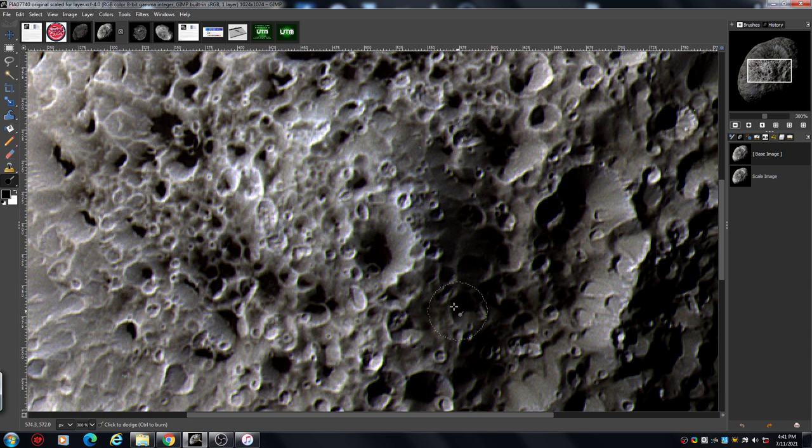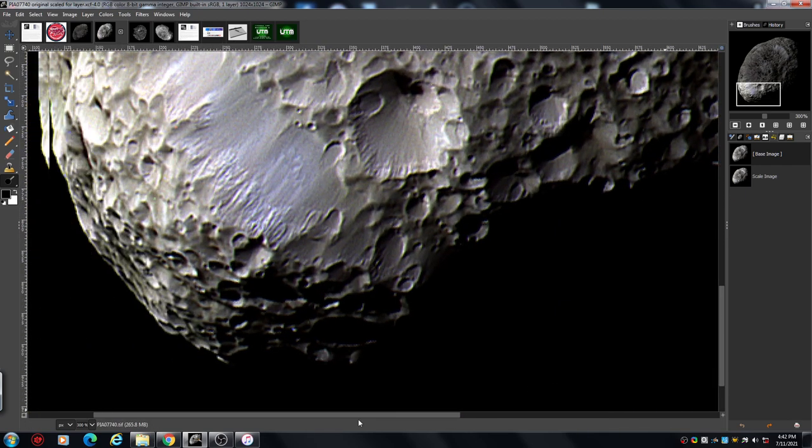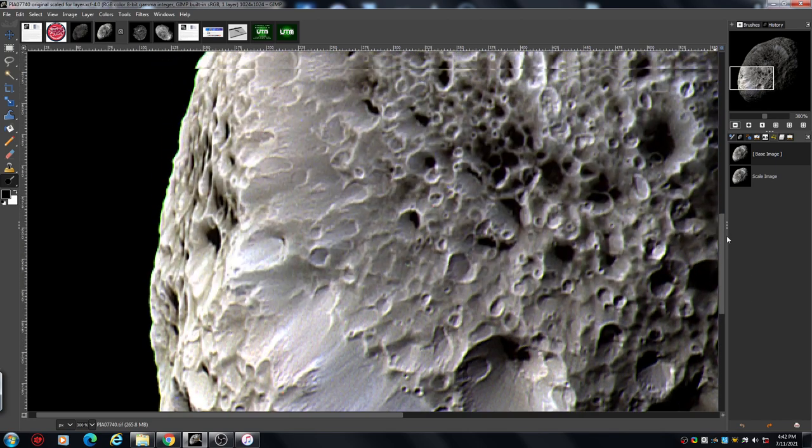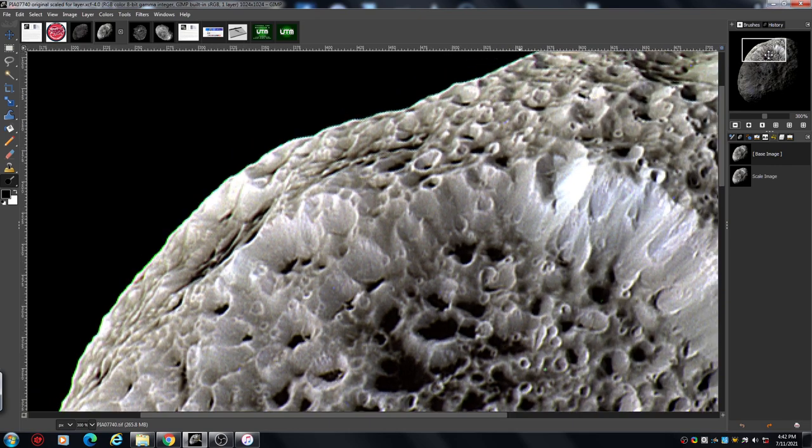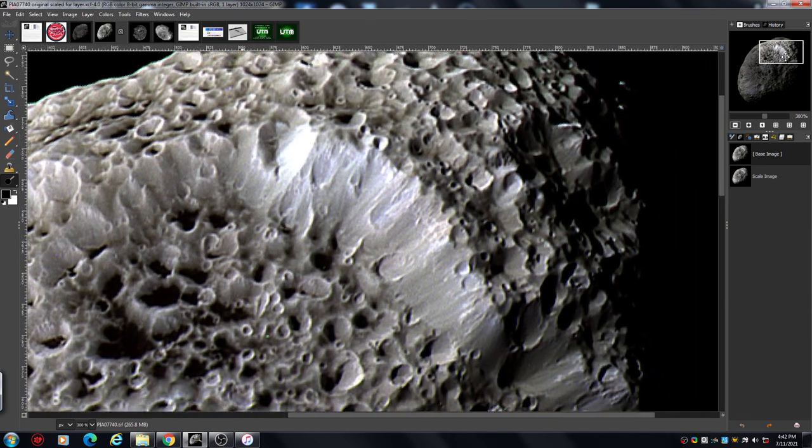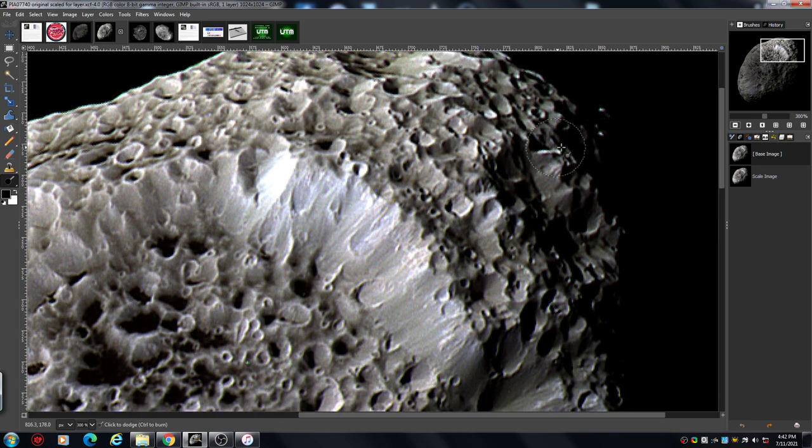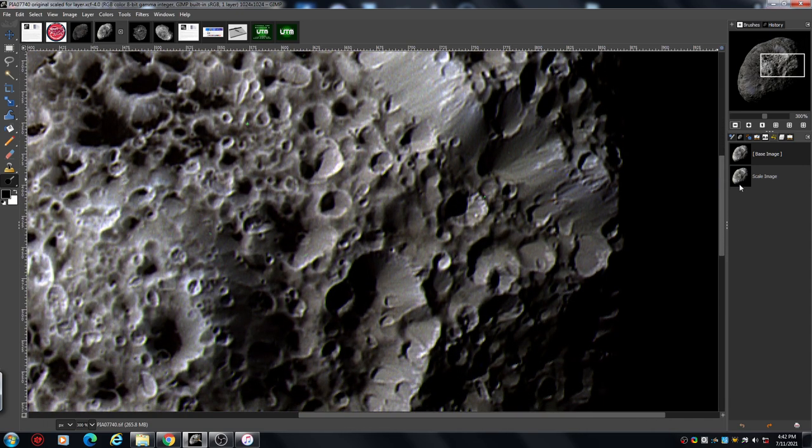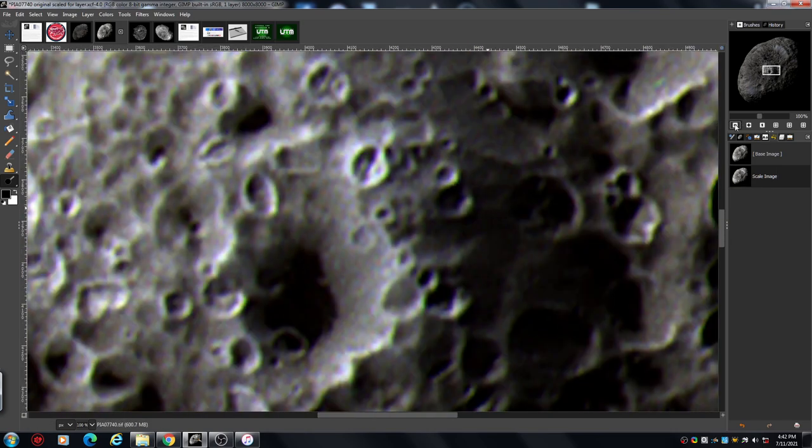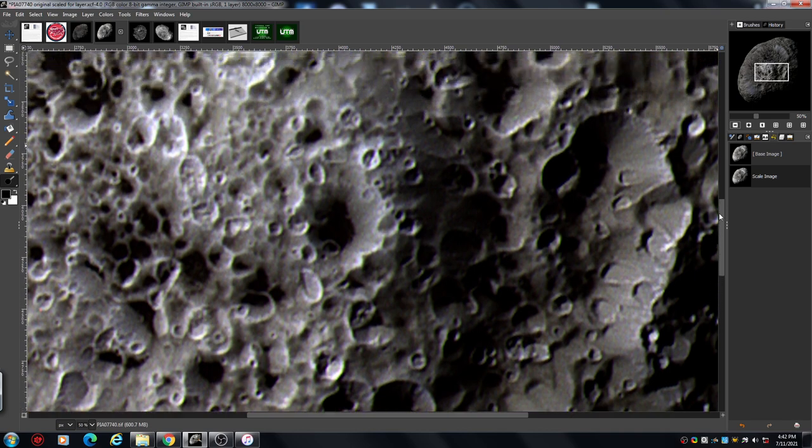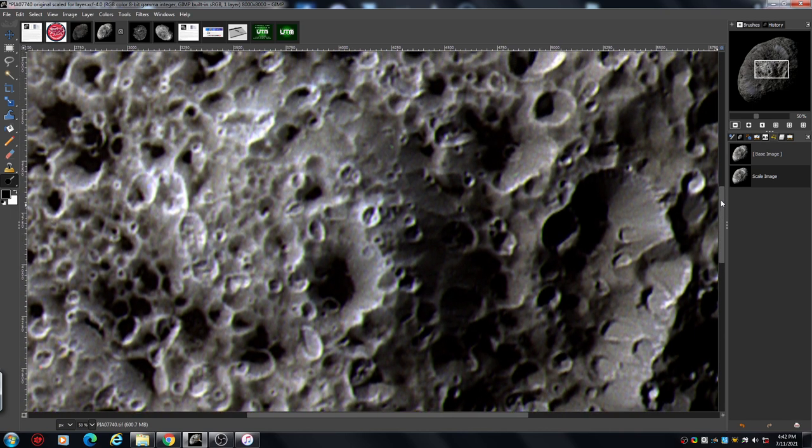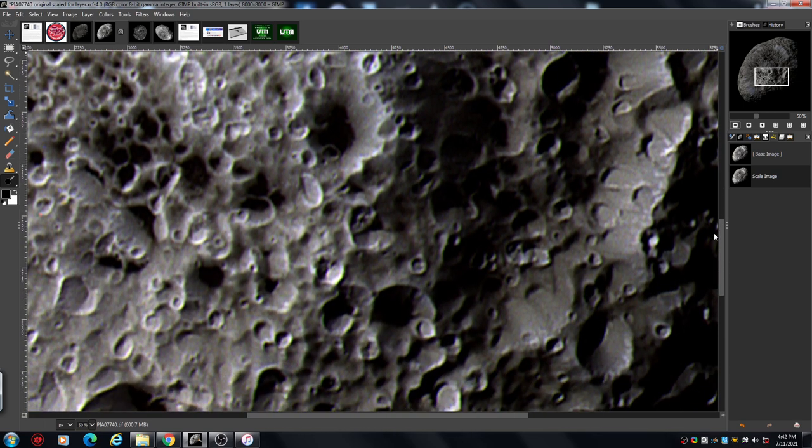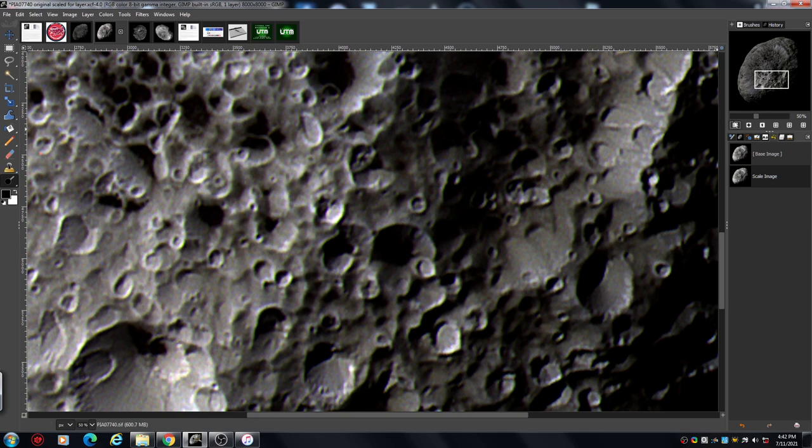By now you should sort of be getting to understand what I'm looking at. This looks quite strange. I know it is because I've done some work on this. Areas like this through here, they call it spongy, the spongy looking moon.